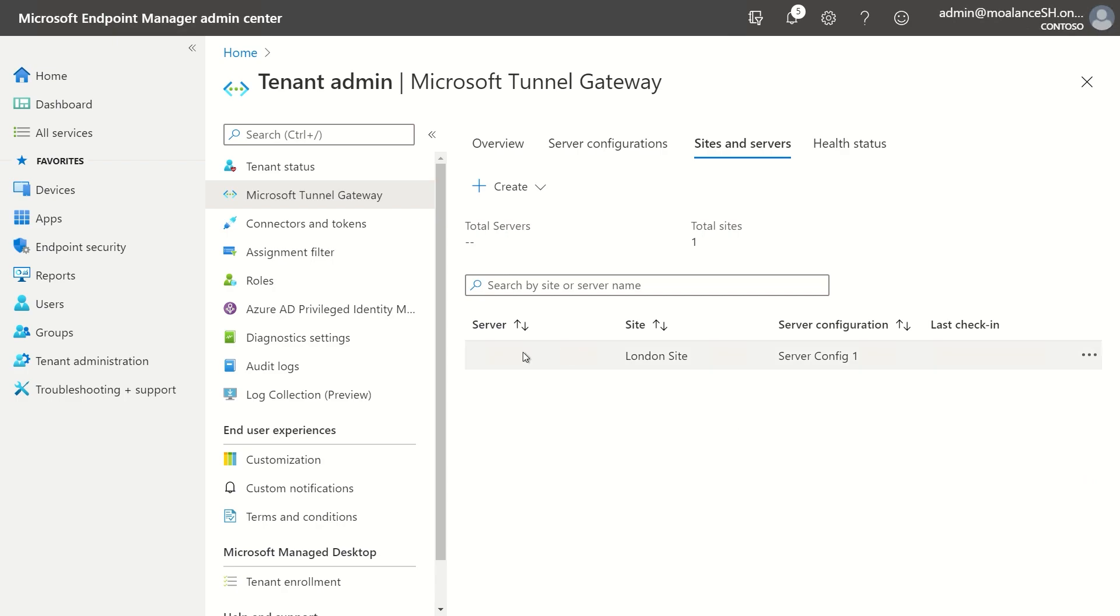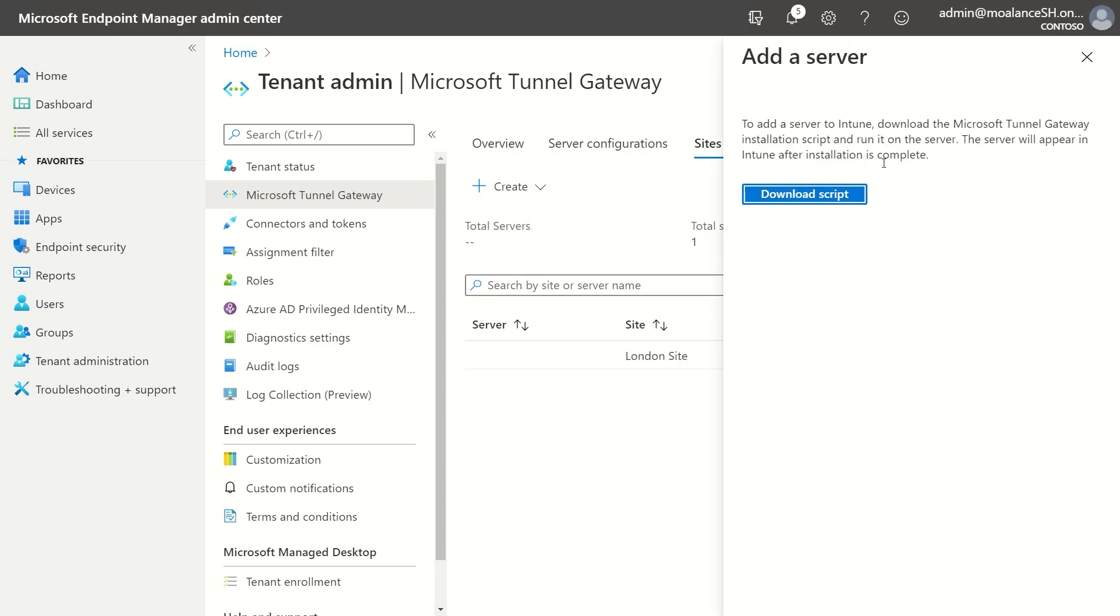And as you can see, I don't have any servers installed or associated with this site yet because I just barely created it. So to install a server, what I'll do is I'll say new server, and then I'll get a link to the download script. And this is the installation script that you run on your Linux server. And we'll show that in a subsequent demo on how you actually get this installed on your Linux box. But this is where you'll actually get the script.